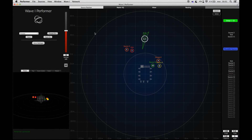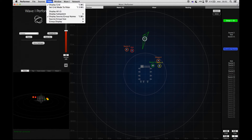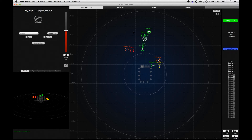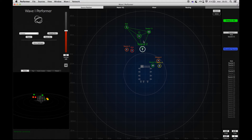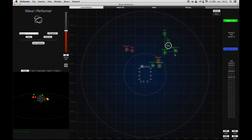In the View menu, we can choose to display the sources that are inside groups. That allows us to easily modify the shape of a group by moving the sources that are part of the group.